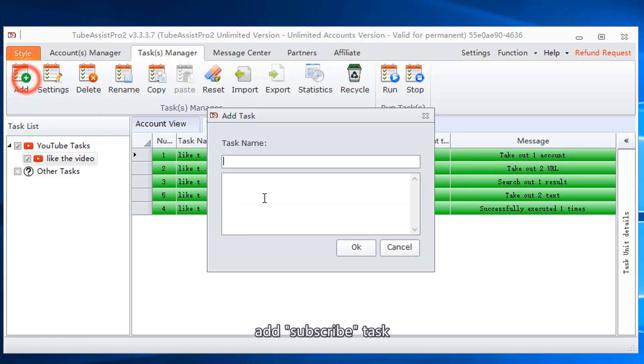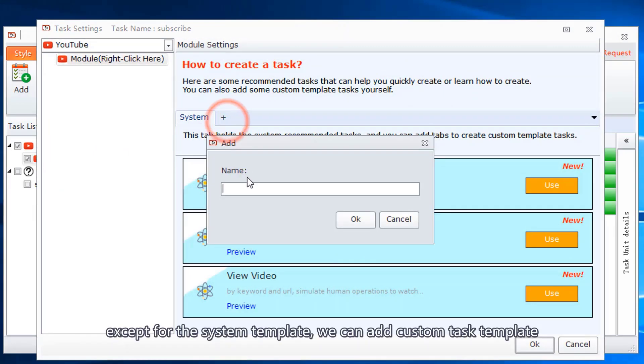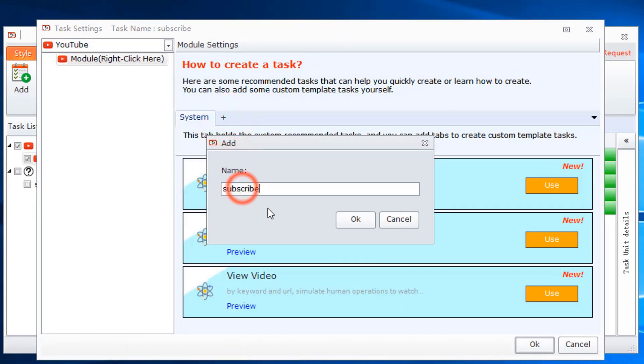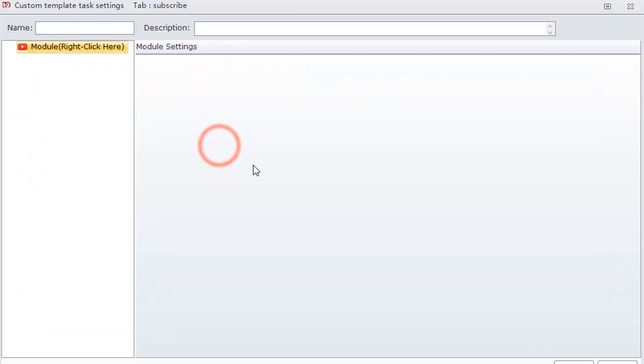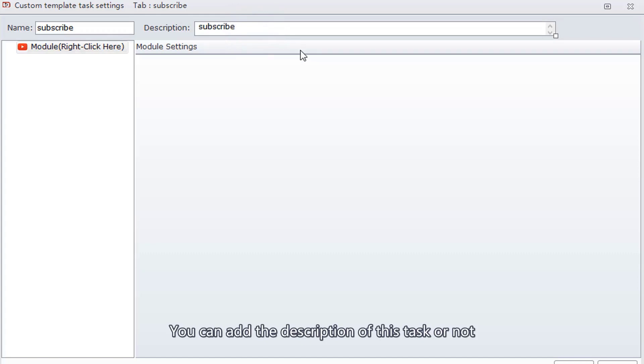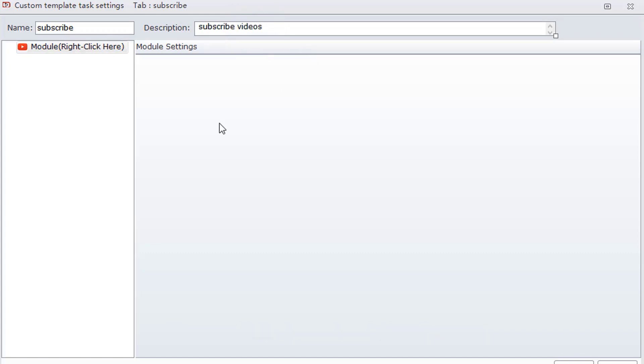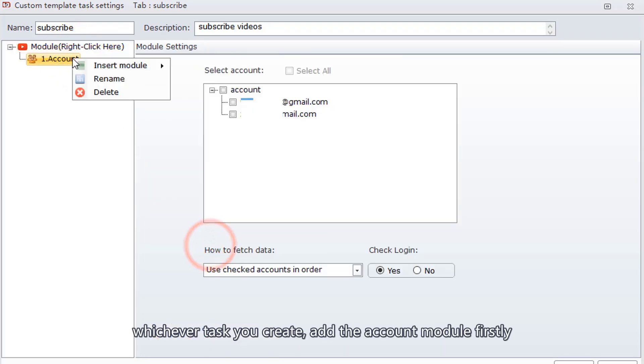Add subscribe task. Except for the system template, we can add custom task templates. Add the task name. You can add the description of this task or not. Whichever task you create, add the account module firstly.